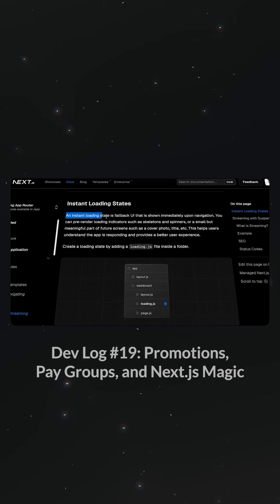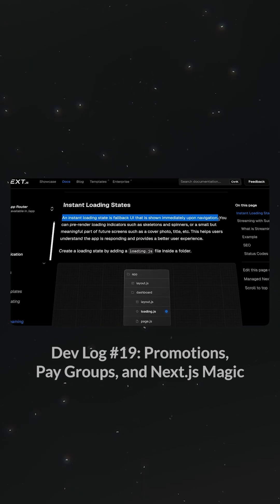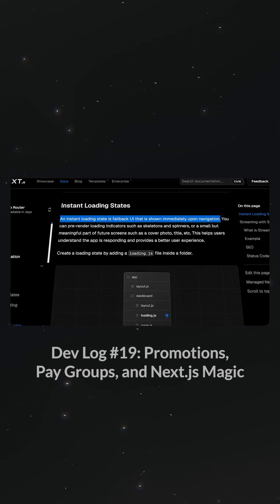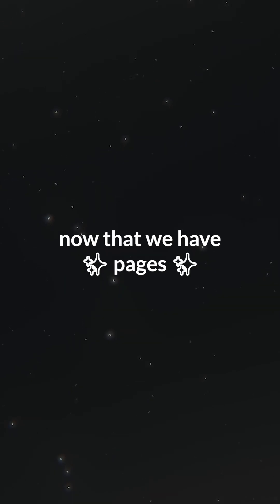Therefore, we set up loading states to give the user immediate feedback. Let's set that up for the self-serve app as well, now that we have pages.